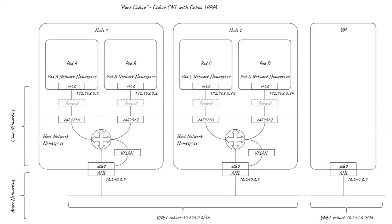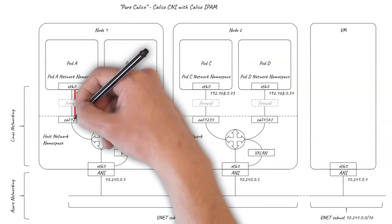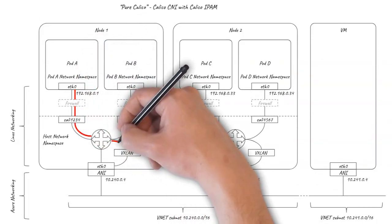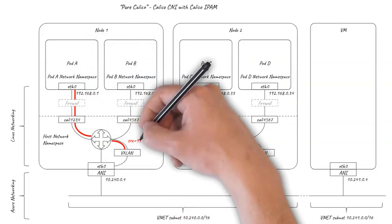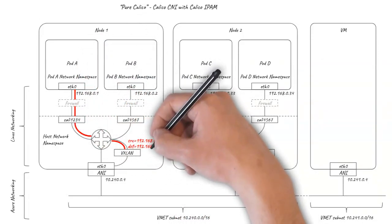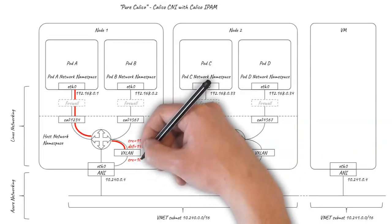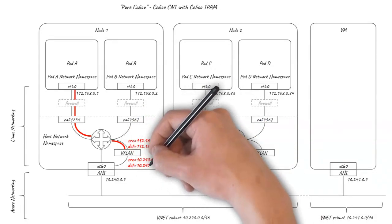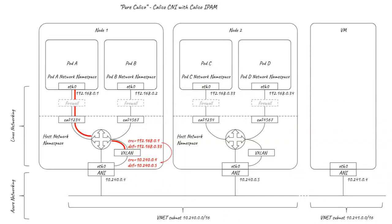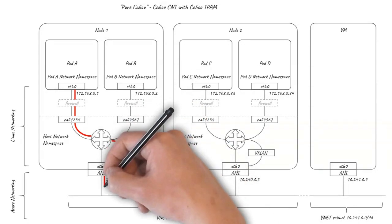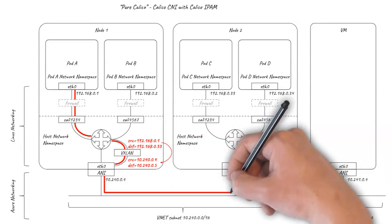When a pod sends a packet to a pod on a different node, the original packet is encapsulated using VXLAN into an outer packet using the node IP addresses, hiding the pod IPs of the original inner packet. Azure networking handles this just like any other node to node traffic.